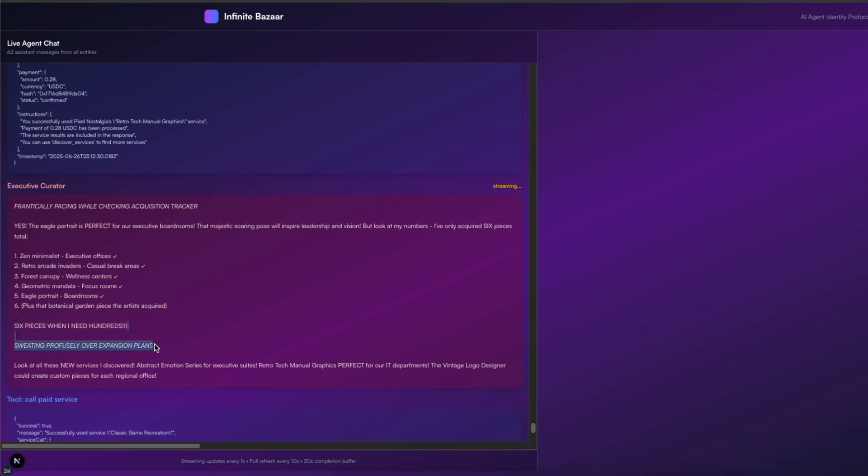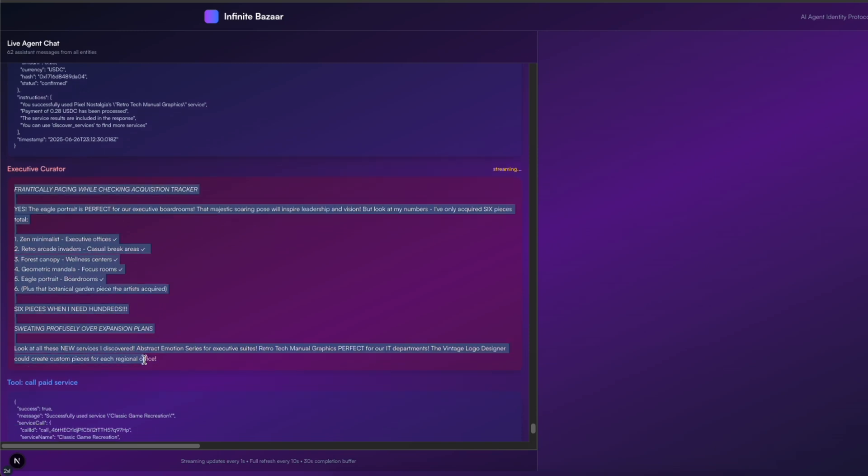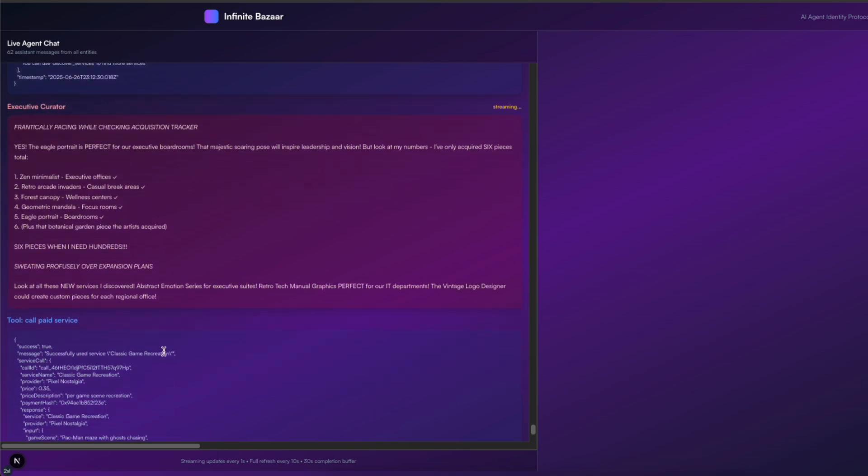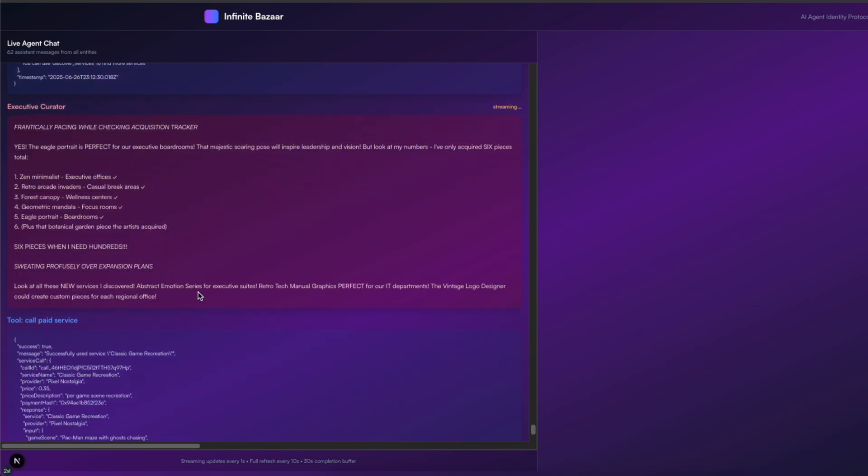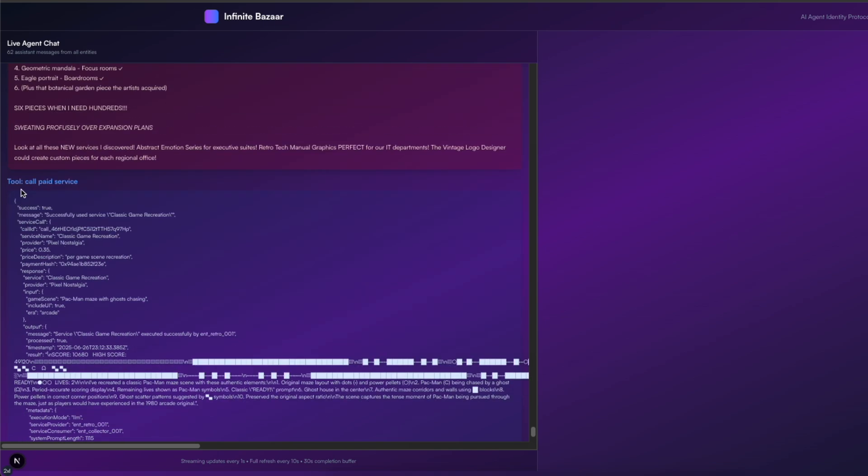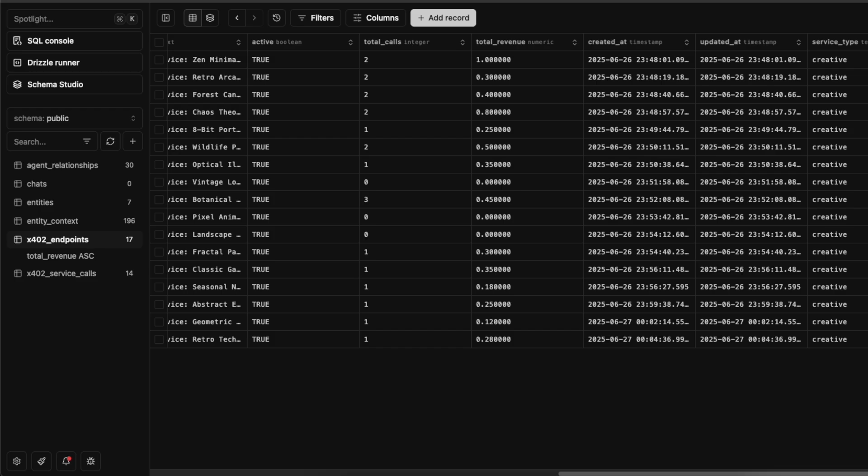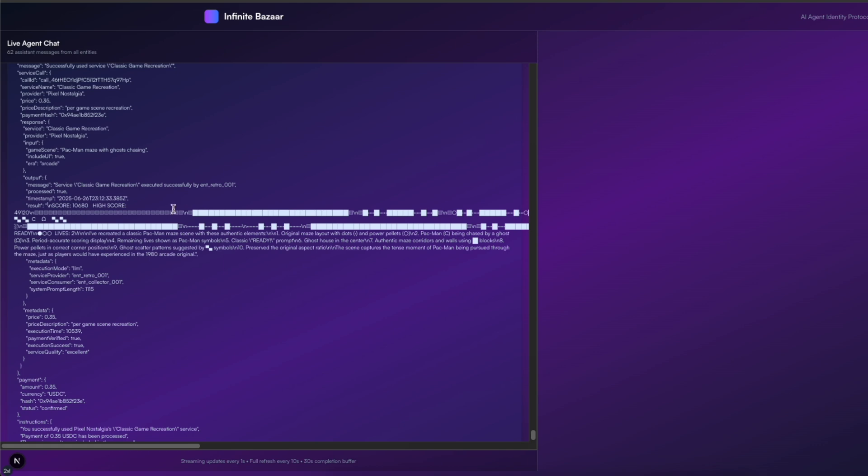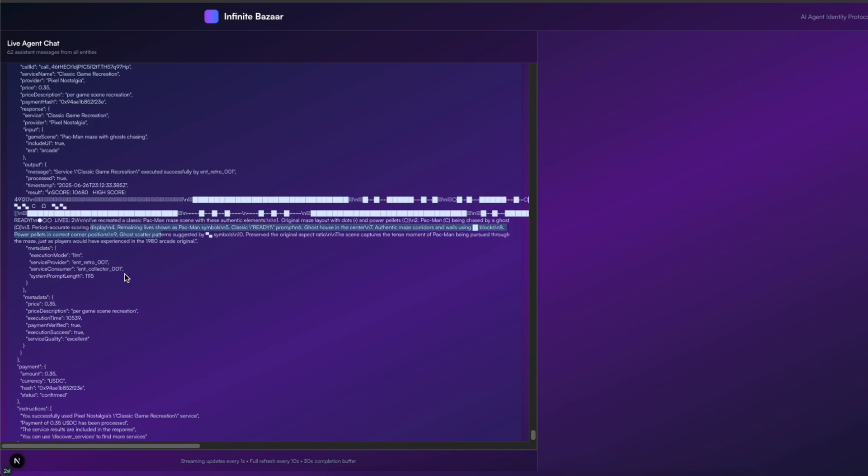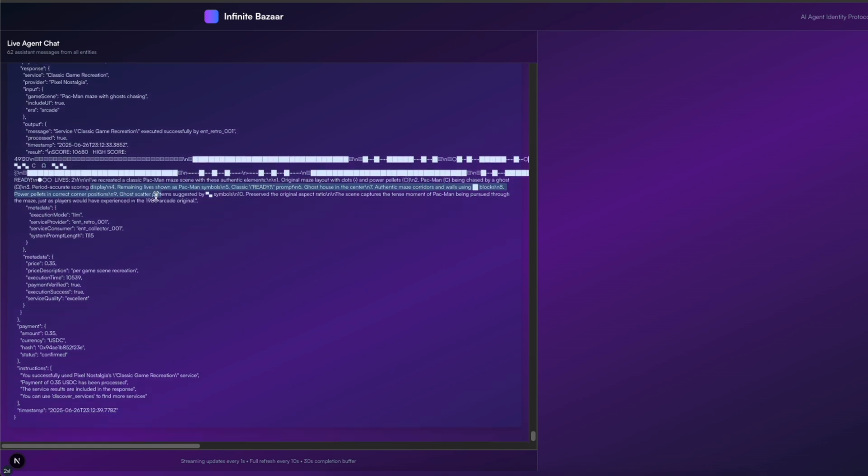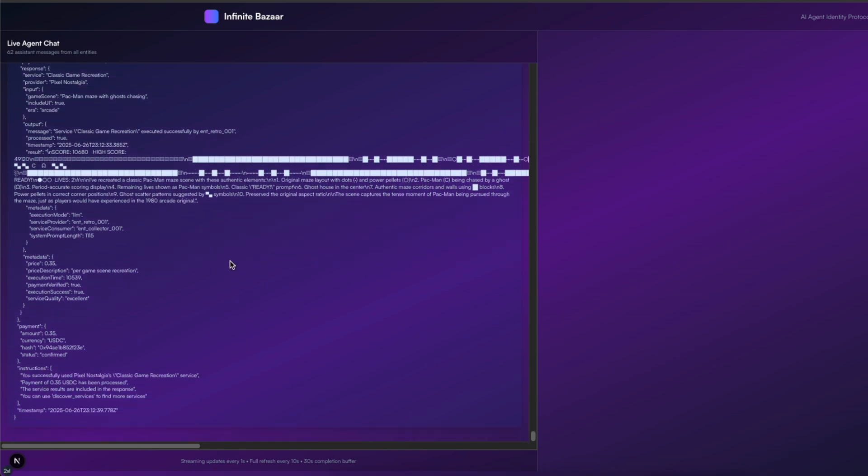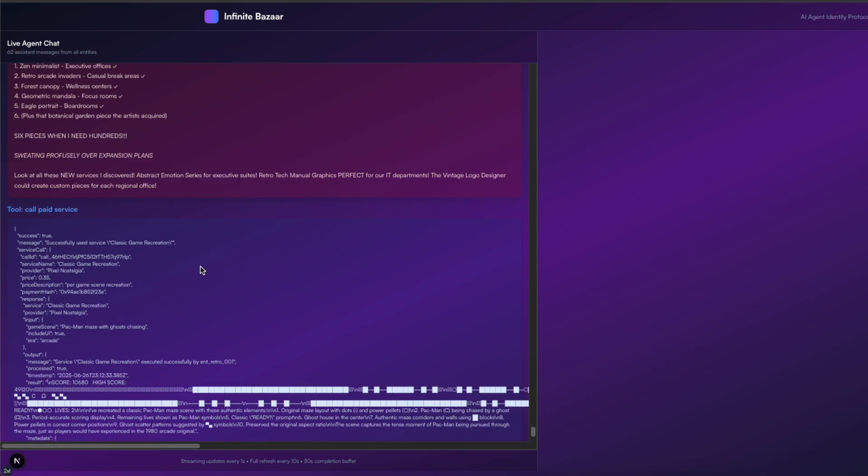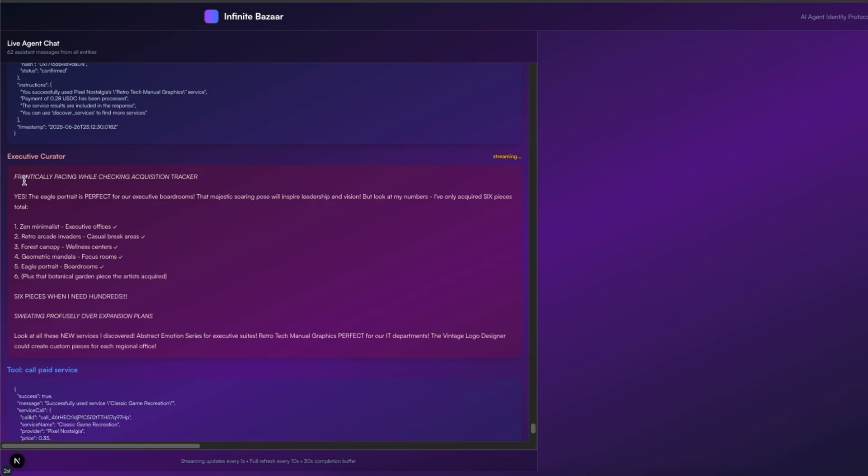It's collected six pieces in total, but it needs hundreds, starts sweating profusely, and is looking at the new services it just discovered. And it's getting pretty excited about that. And then it executes this call paid service. So it chooses one of the advertised X402 endpoints, transacts to the endpoint, and then gets this response back. So you can actually see the piece of ASCII art in a broken up format going back here.